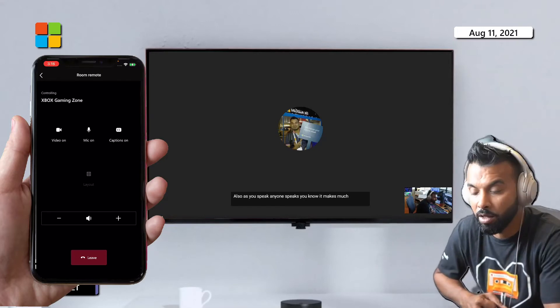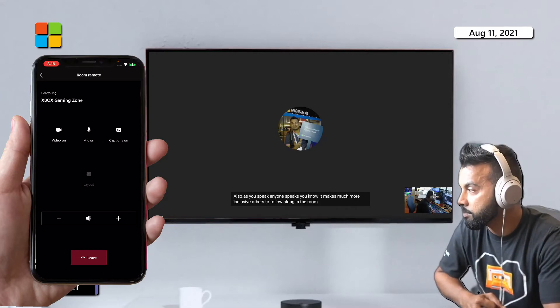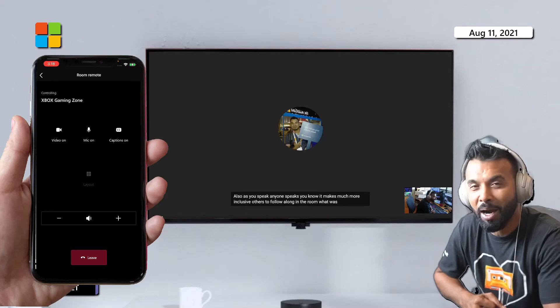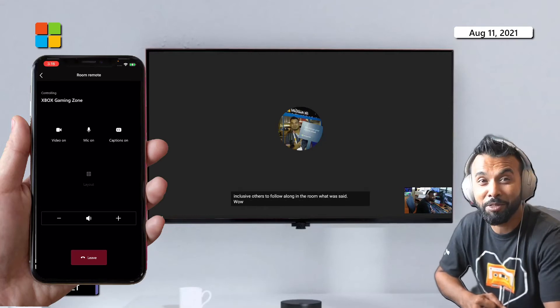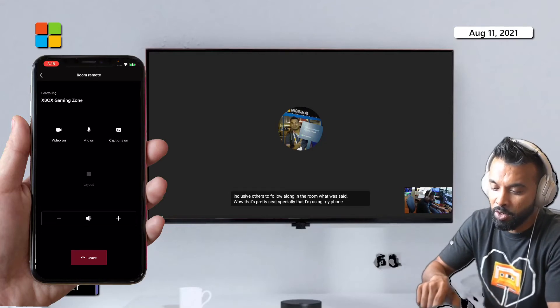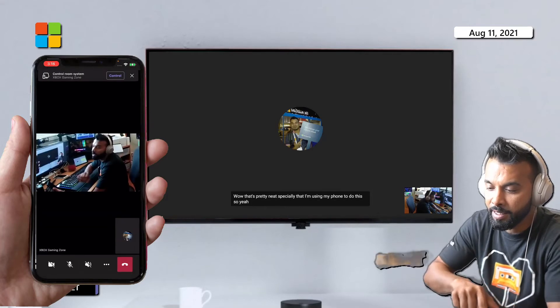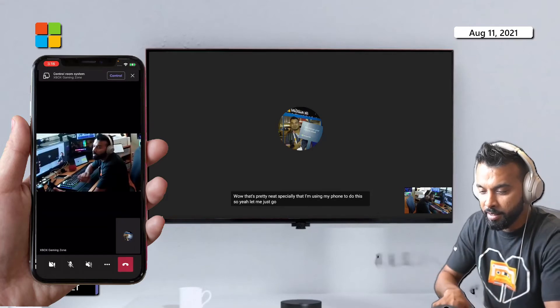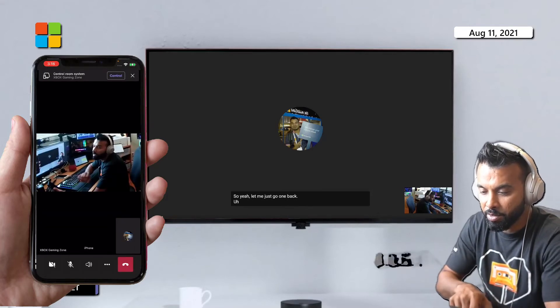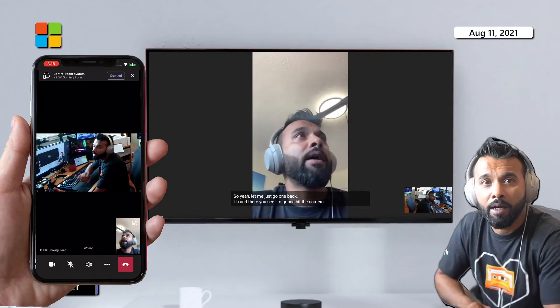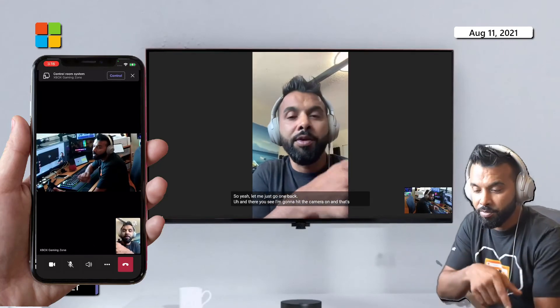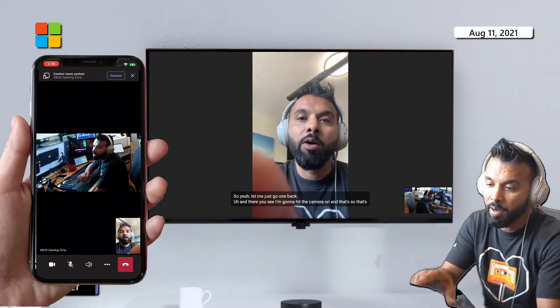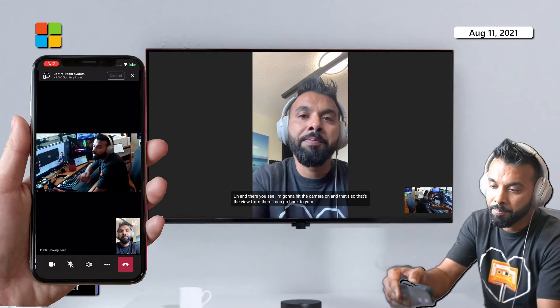So yeah, let me just go one back and there you can see I'm gonna hit the camera on. And that's the view from there. I can go back to controls at the top and because I'm using my phone my camera turns off while I do that.